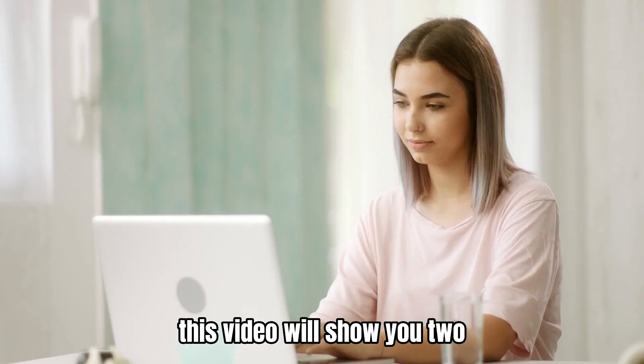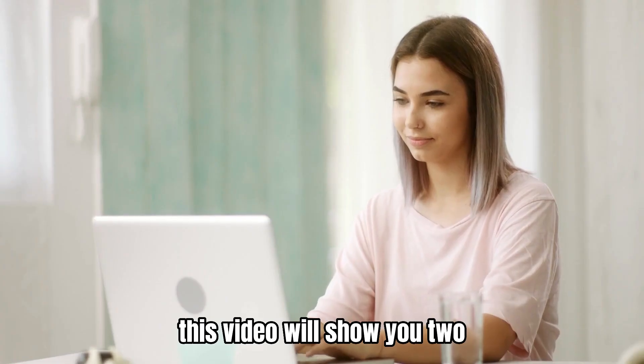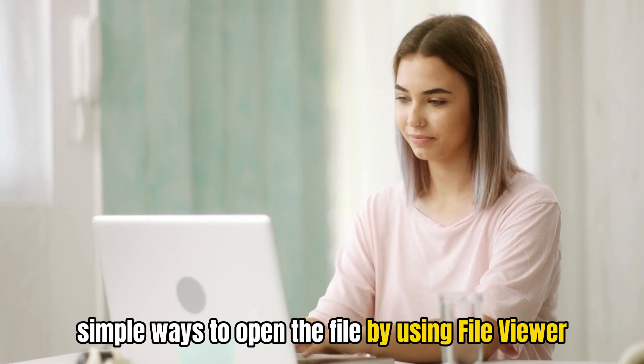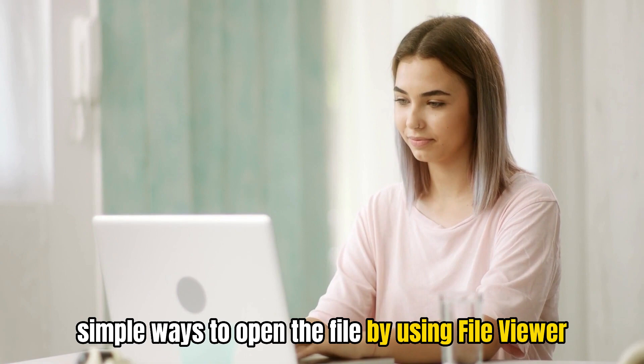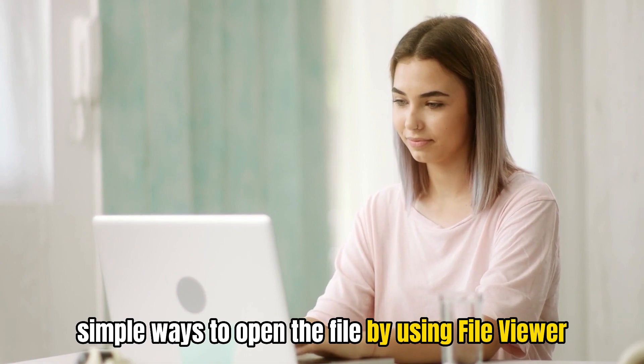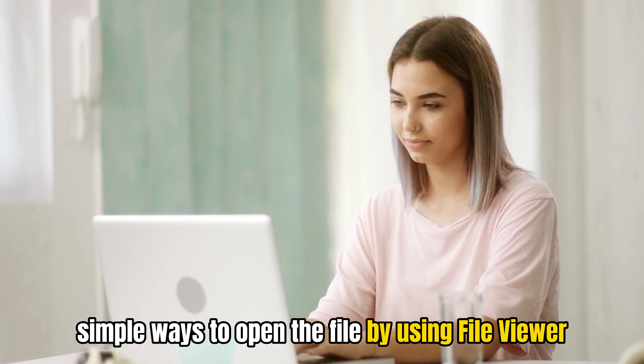This video will show you two simple ways to open the file by using File Viewer.